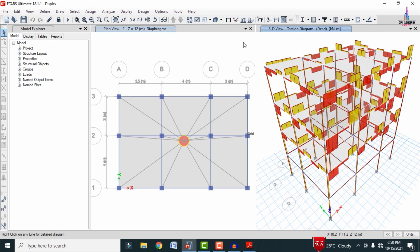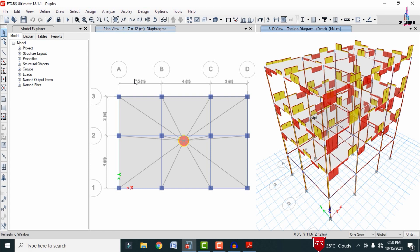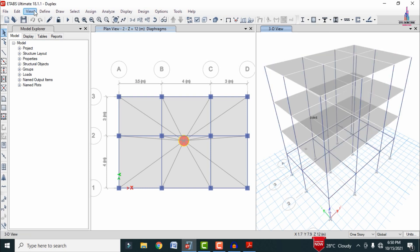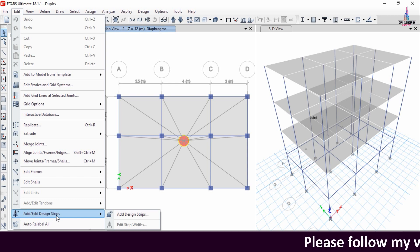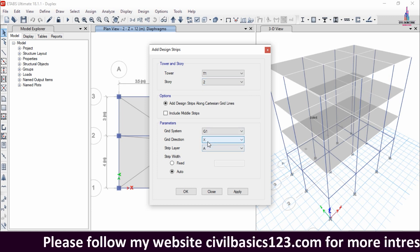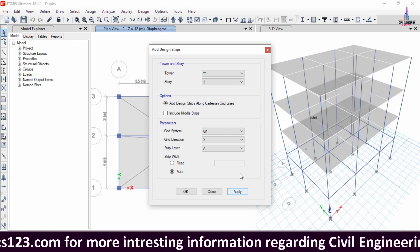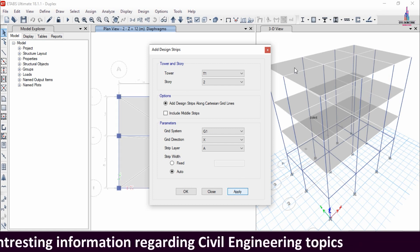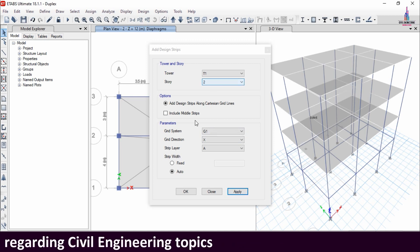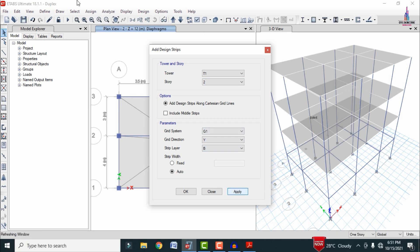After the analysis process is completed we need to detail this structure in CSI Detailing version 18 software. First we have to unlock this model — click OK. Now we have to add strips for the slab sections. Go to Edit > Add/Edit Grid Strips. Select the top story (second slab), grid direction X, strip layer A, and click Apply. Then apply the Y direction strips with layer B and click Apply.